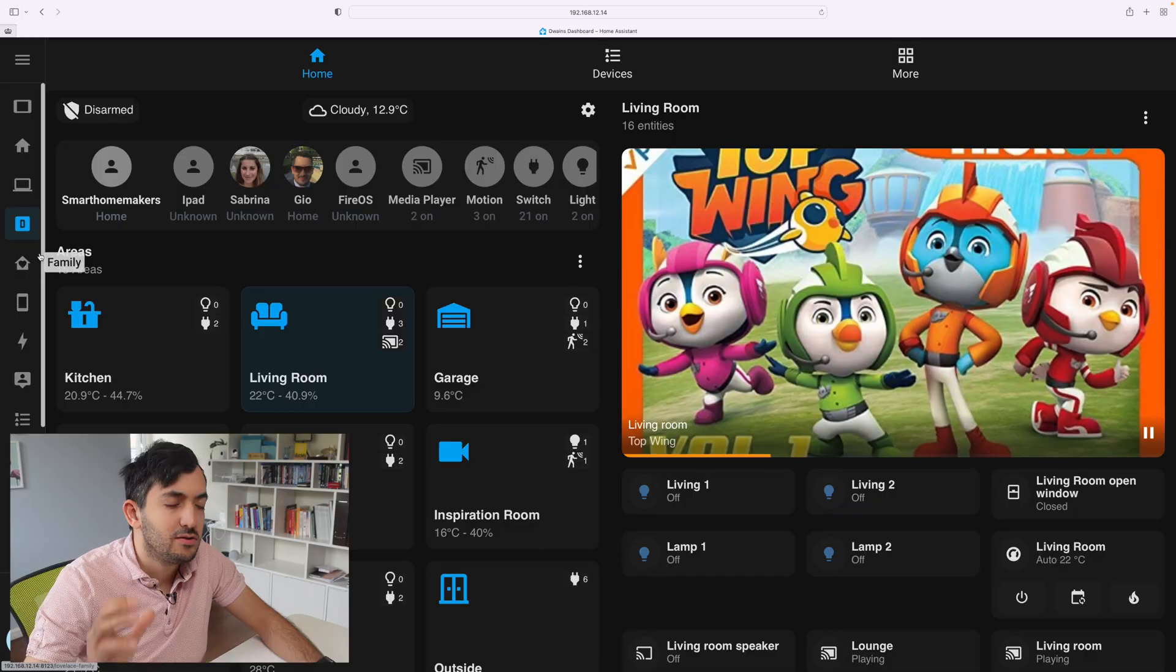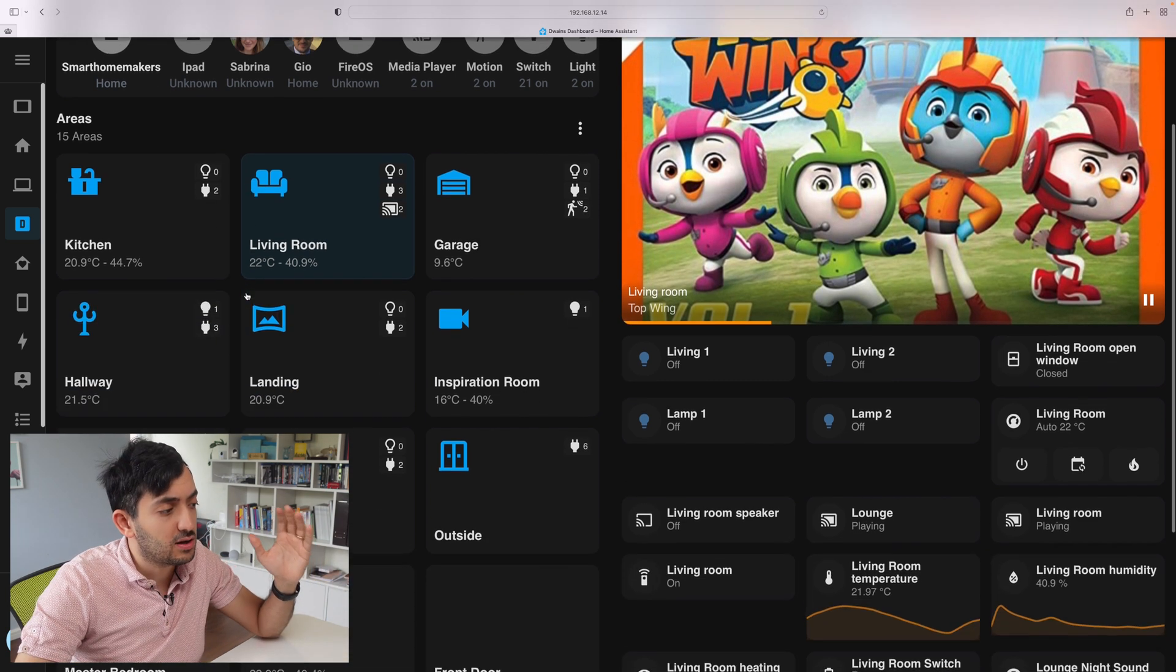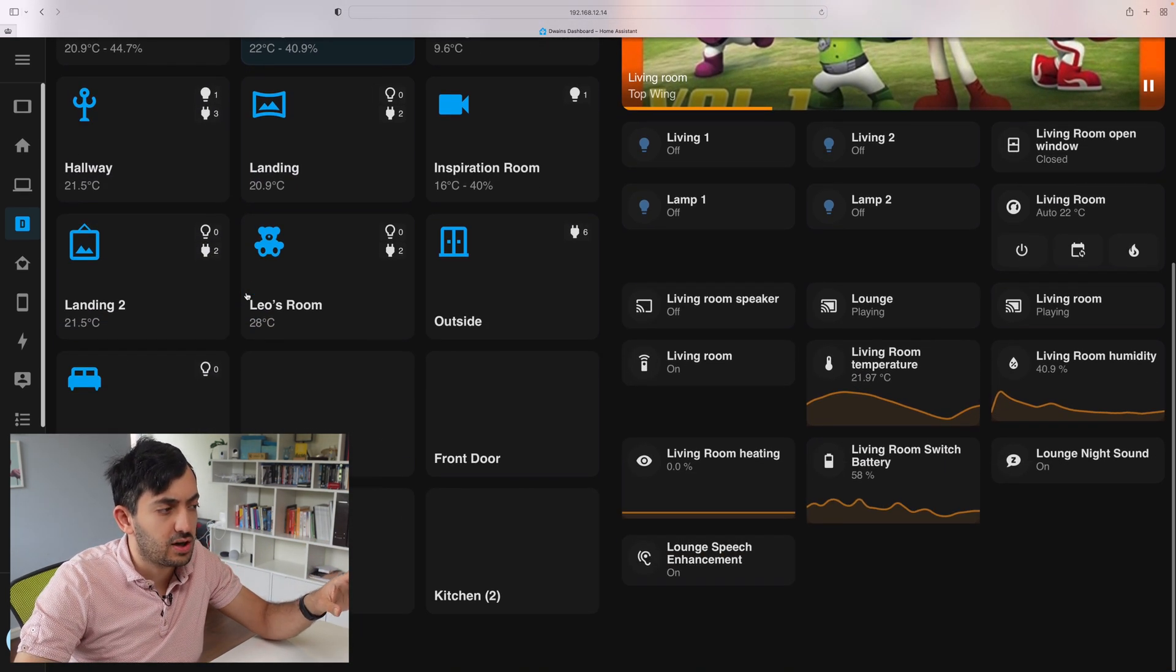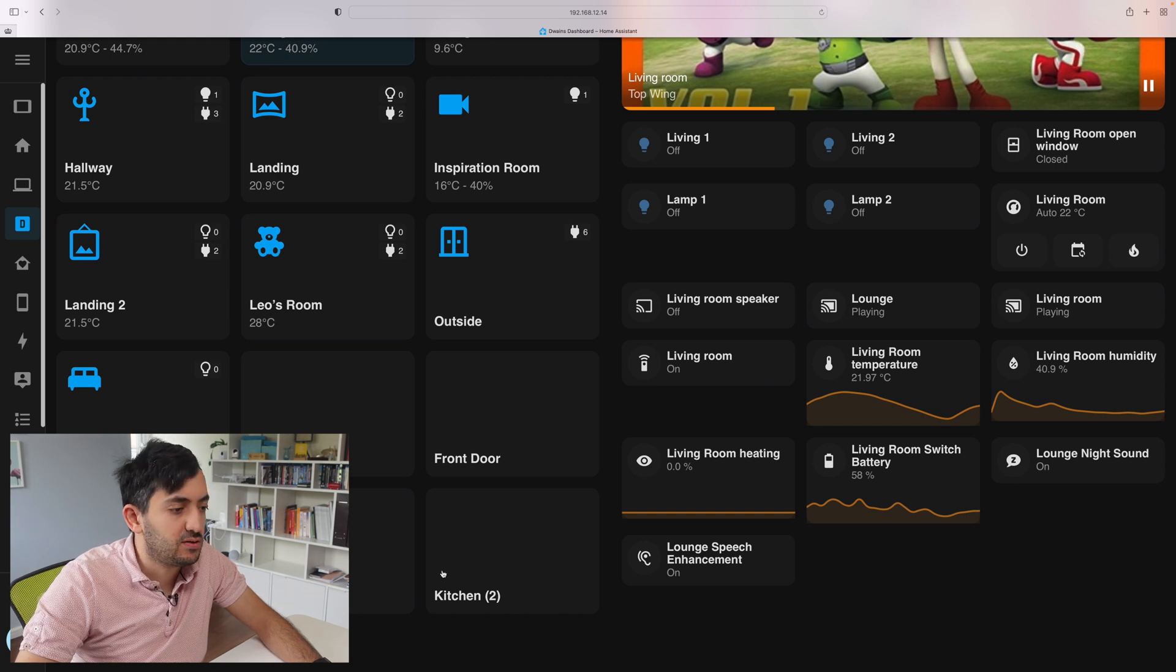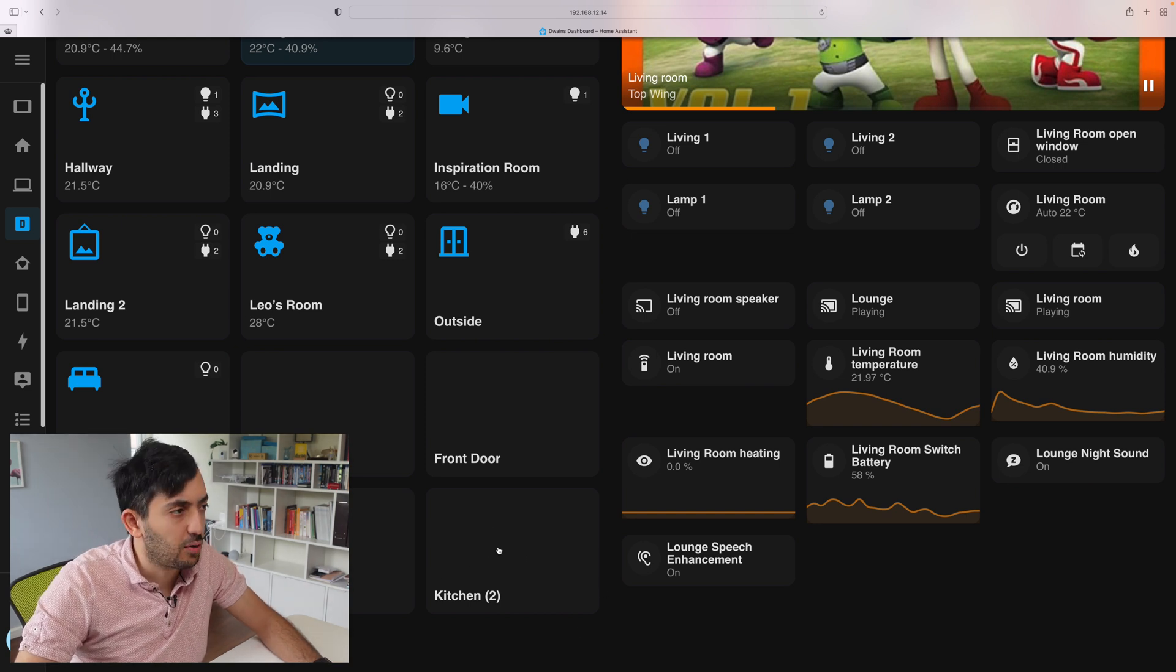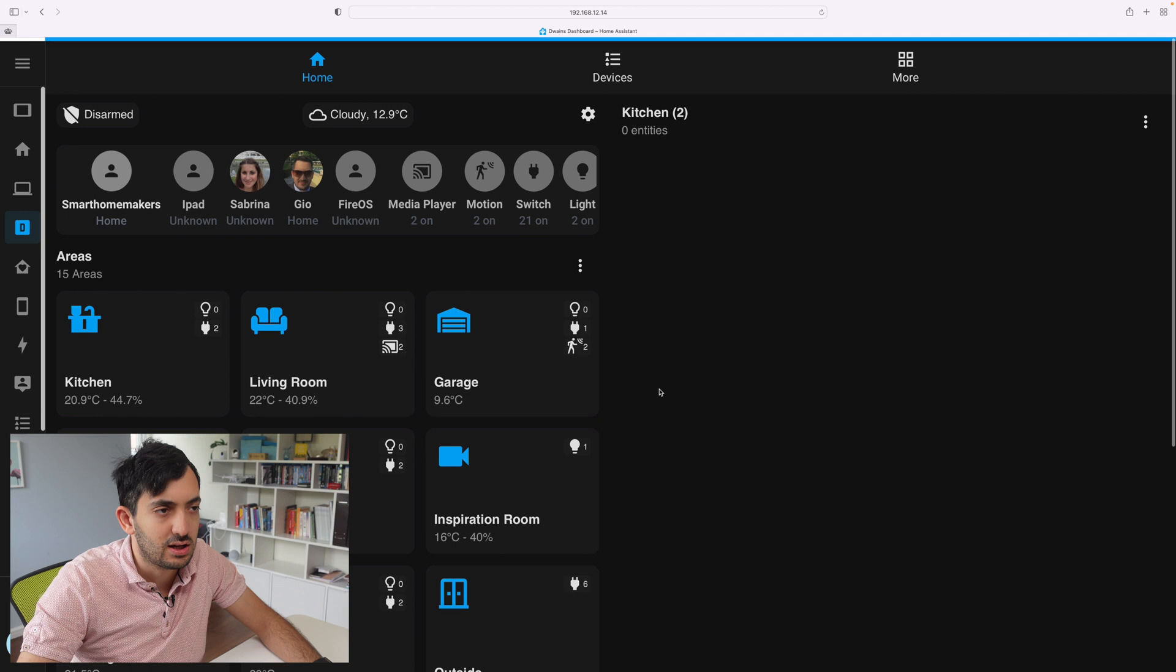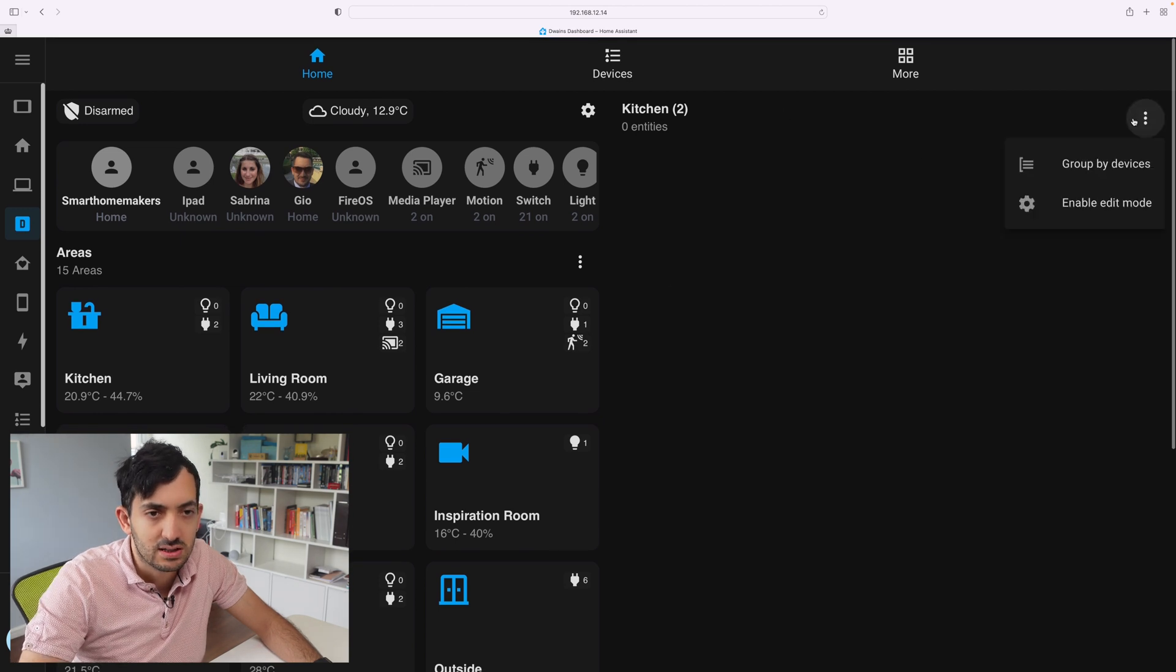In my previous video, we looked at how to install the Dwayne's Dashboard and what is the Dwayne's Dashboard. Now I'm going to talk you through the tweaks and the improvements that I've made on my end to configure it in the best way after a week. The first thing you're going to need to do is look at all of your areas that you have over here. Go and sort them out. For example, you can see that there's a Kitchen 2 at the bottom over here. If I click on it, it says zero entities.